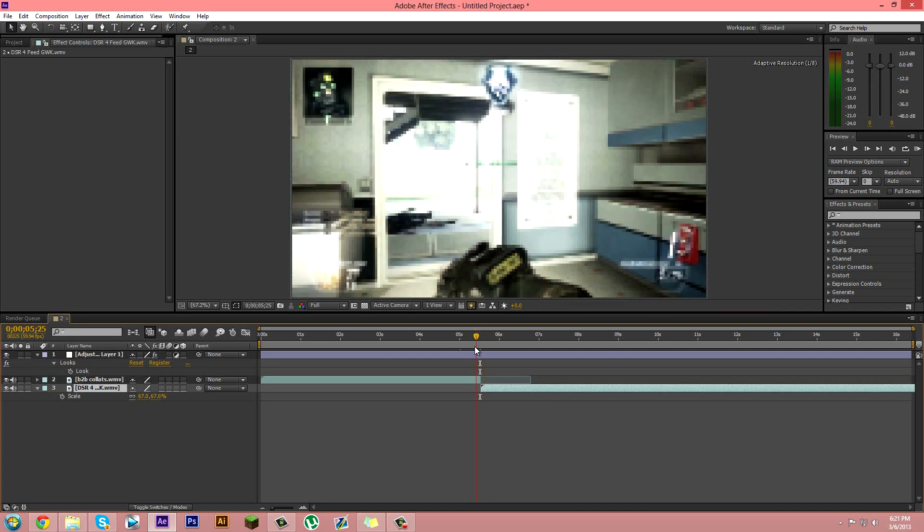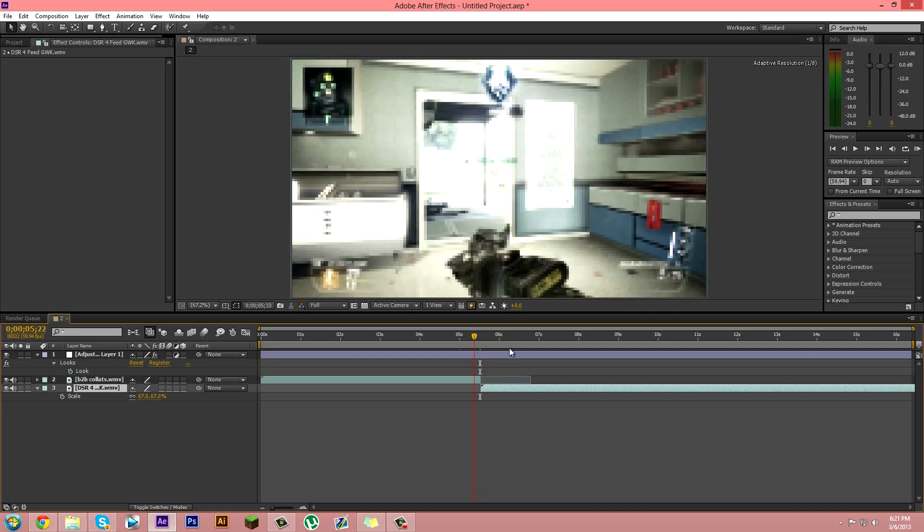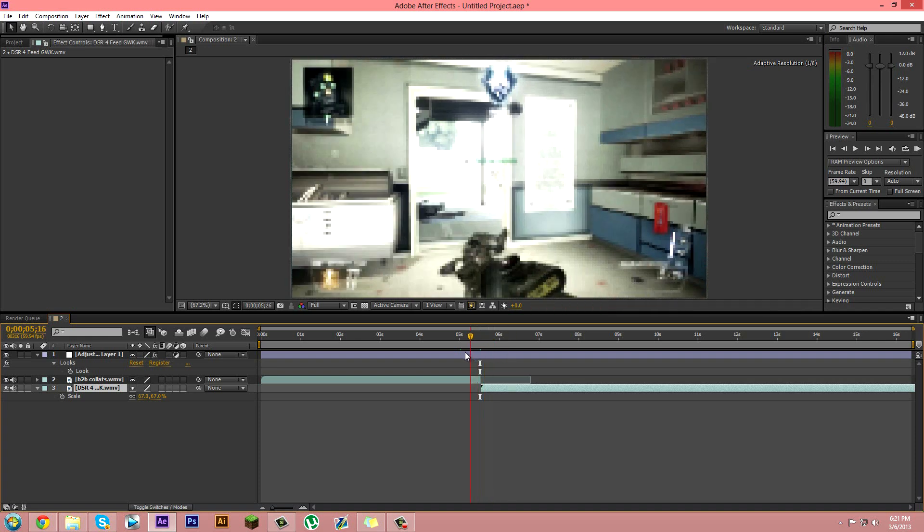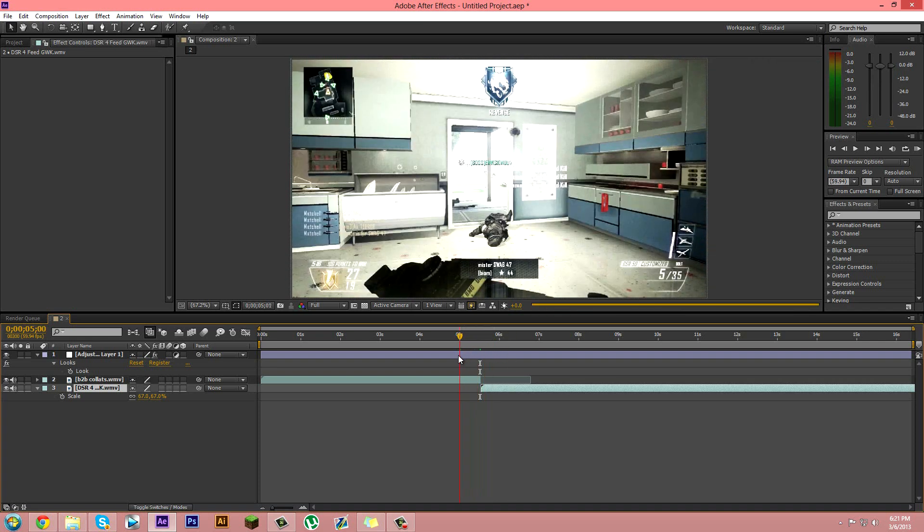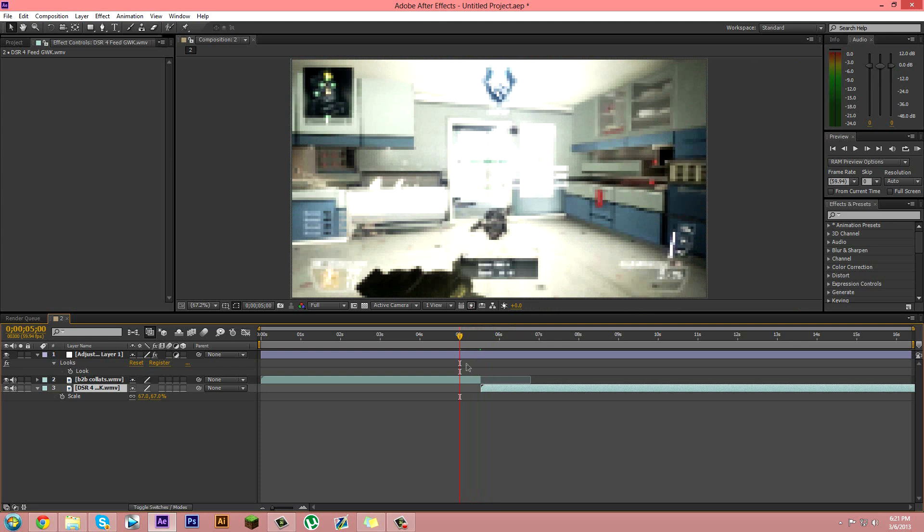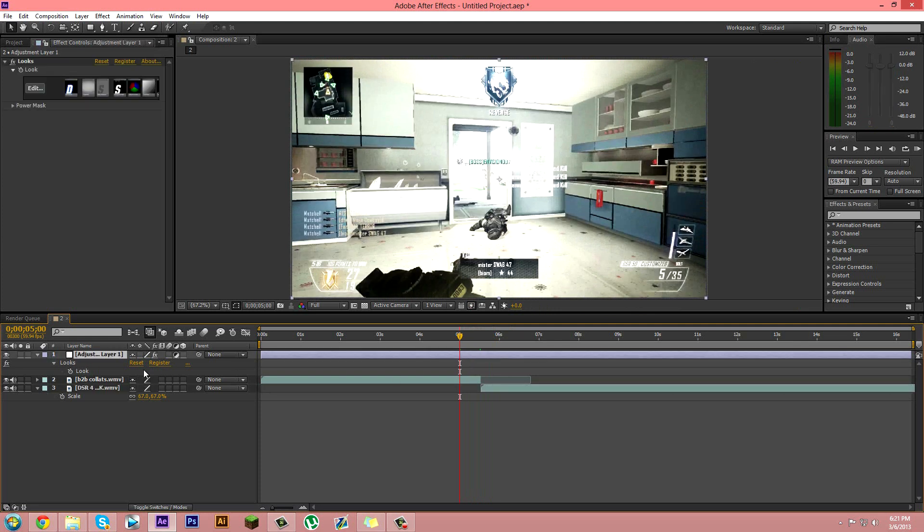From the middle you want to go like at least one second or two seconds back. It depends on how long you want the transition to be. I'll just make it one second.